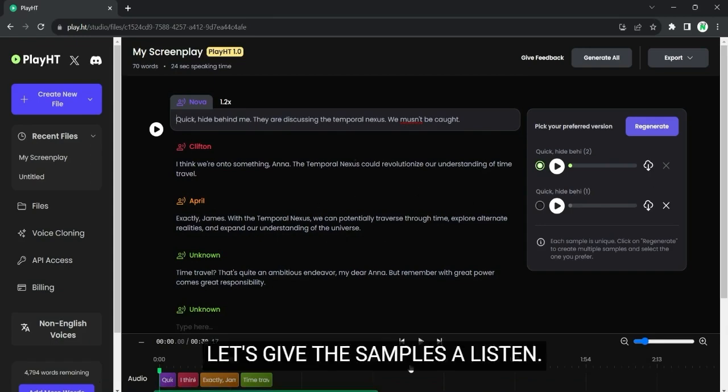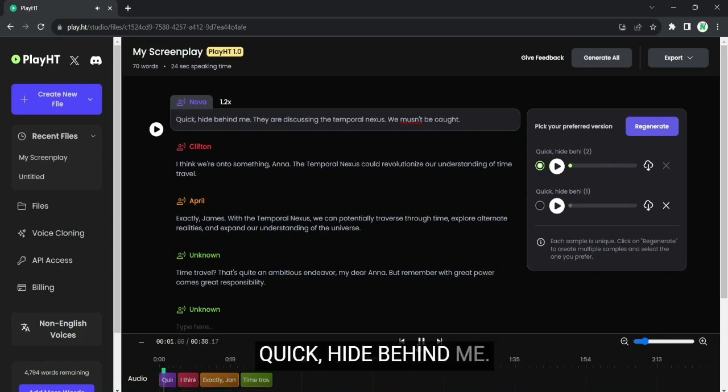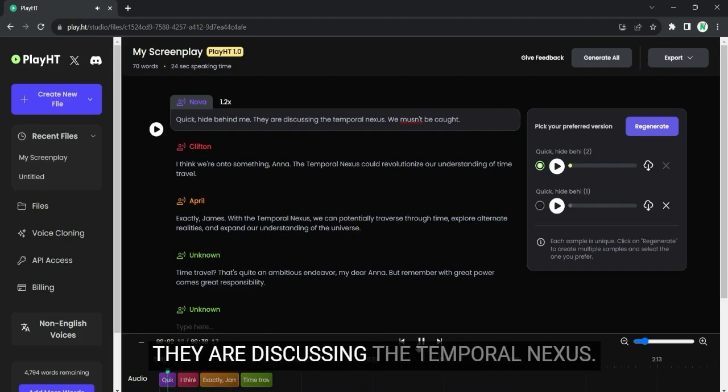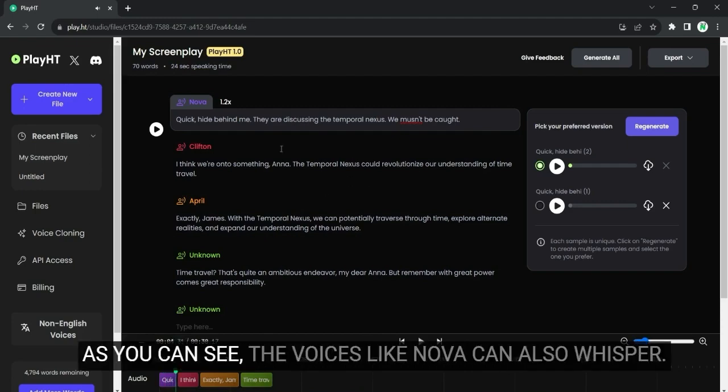Let's give the samples a listen. Quick, hide behind me. They are discussing the temporal nexus. We mustn't be caught. As you can see, the voices like Nova can also whisper.